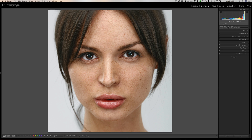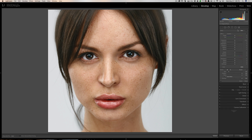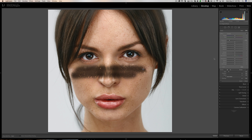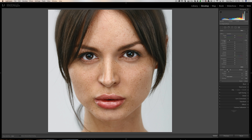This tip will work with the graduated filter, the radial filter, or the brush. I'm going to demonstrate it with the brush. The brush tool is right here — we're in the Develop module, it's the tool on the far right. Most often we use the brush to take one slider, paint something on our image, and readjust it to get whatever effect we want.